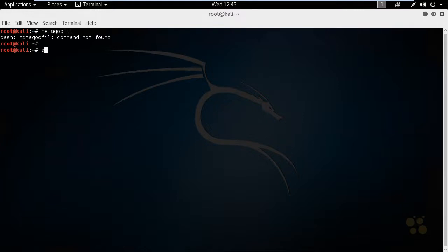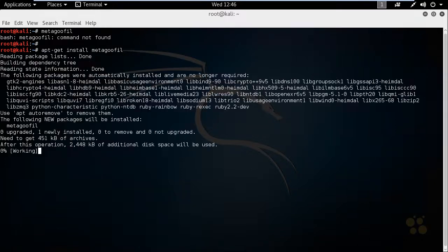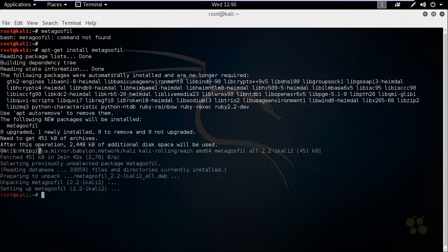We're going to use the apt-get command space, the keyword install, and then we'll specify MetaGooful. And that's M-E-T-A-G-O-O-F-I-L. And we'll press enter. And that'll take just a few minutes to download and install it.